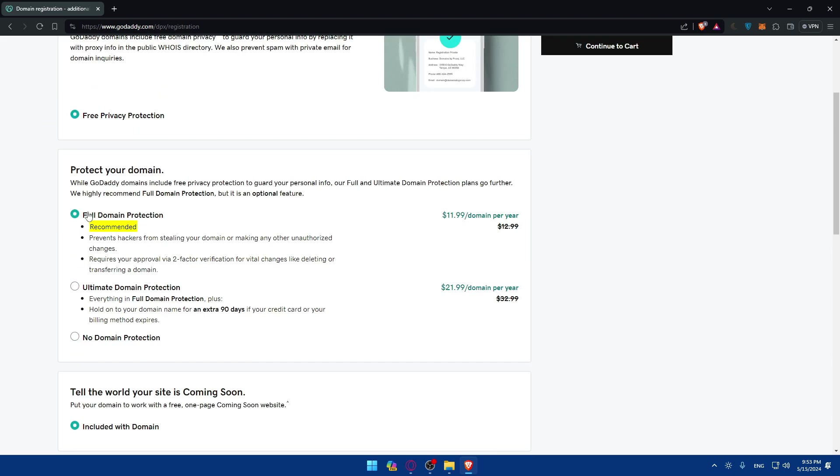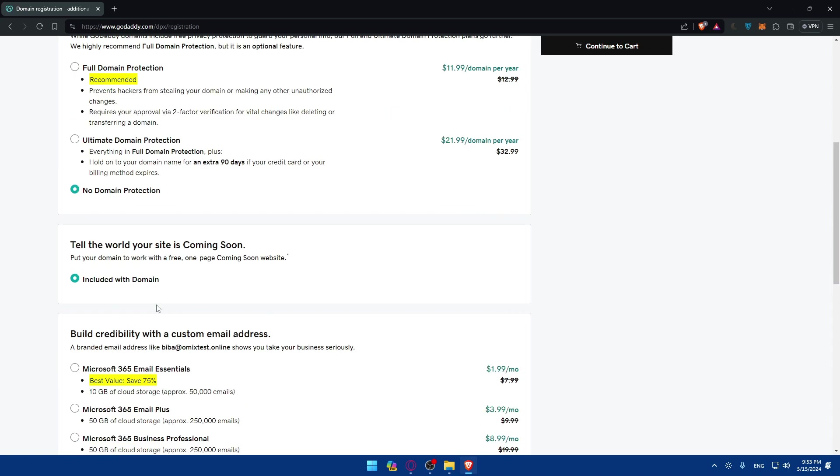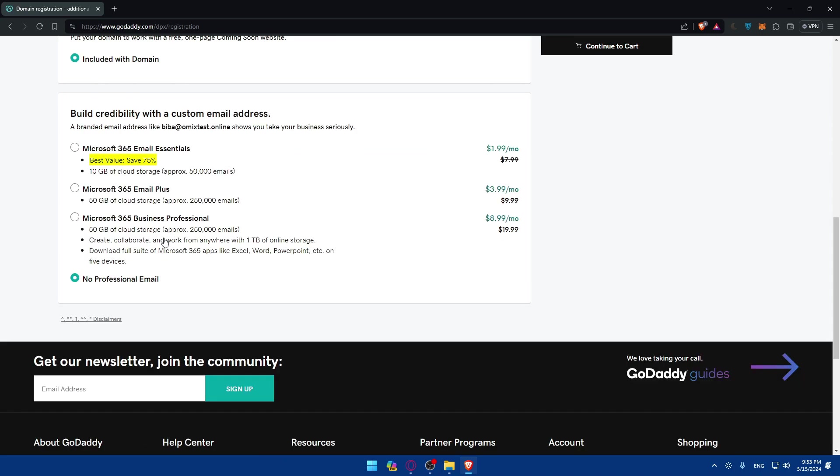As you can see, if you want full domain protection, this will be $11 or $12 per year, and it's recommended. It prevents hackers from stealing your domain. Authorized changes require your approval via two-factor notification for vital changes like deleting or transferring your domain. Or if you want the ultimate domain protection, you get everything from full domain protection and you will hold to your domain name for an extra 90 days if your credit card or billing method expires, or if you want no domain protection.